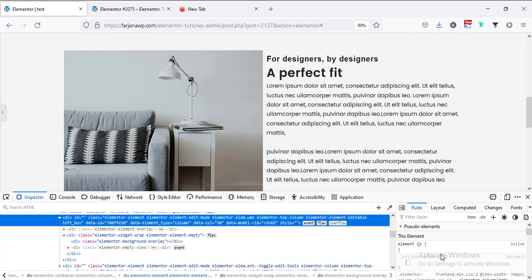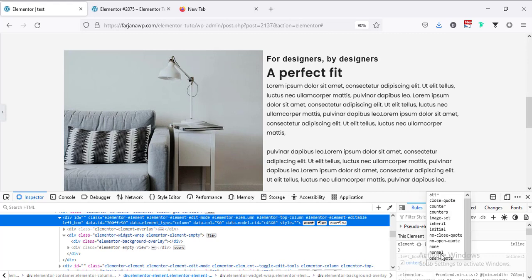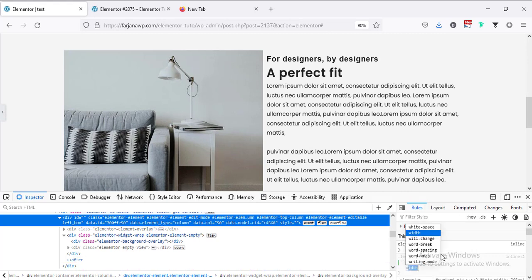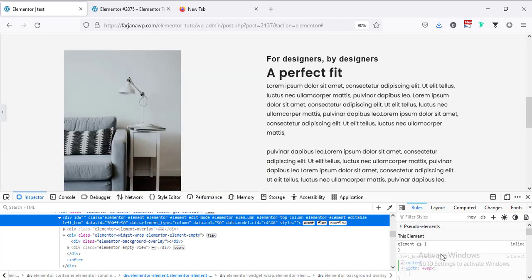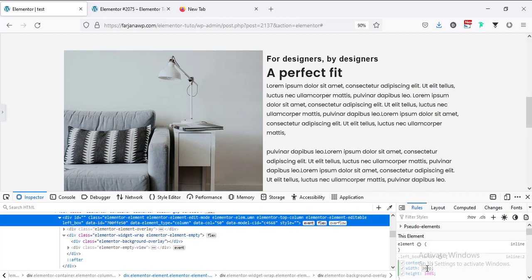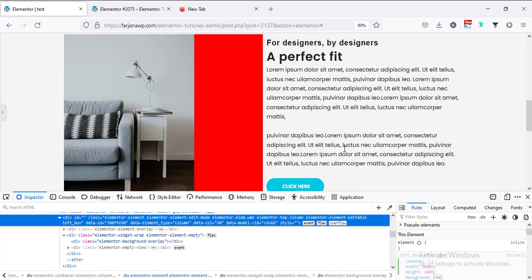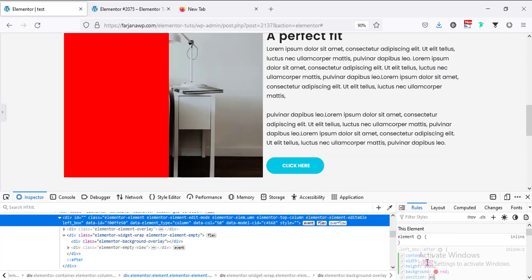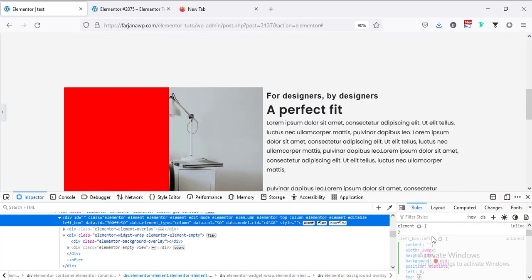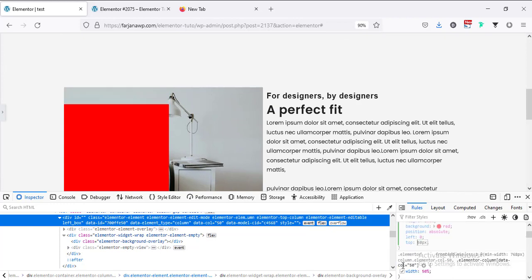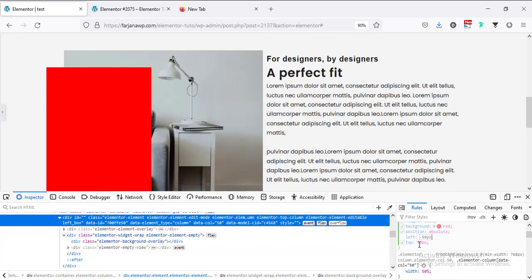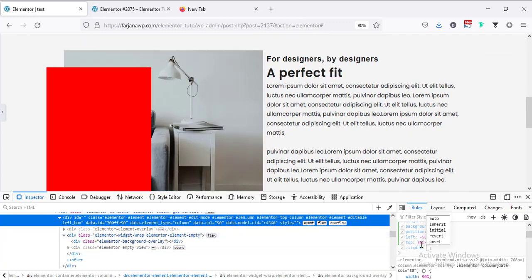I'll leave all the CSS in my description so you can grab it from there. For the after pseudo-element: content is set to blank, width to 300 pixels, height to 100%, background set to red initially just to check it, position to absolute, left to 0, top to 0. Then I'm moving it down 50 pixels from the top and setting left to minus 50, and setting z-index to minus one.